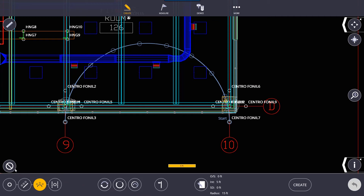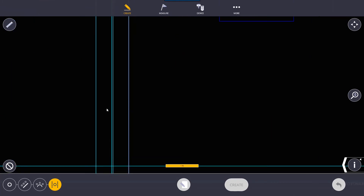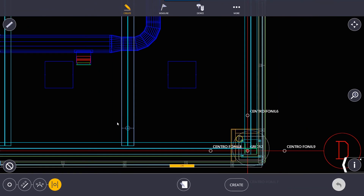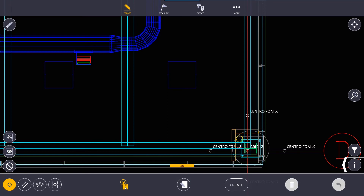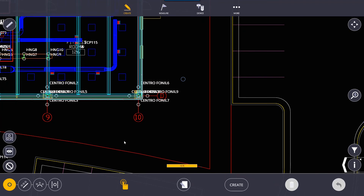Our next option is create a point between lines. You select two lines, then tap between them to preview a center point — anywhere you click between those lines, it shows you where the center point between them is. This is an easy way to create sleeves in a wall if one was missing. We also have an icon that lets you place a point anywhere you click — it will not snap to anything. This is useful when you have a blank drawing and just want an arbitrary reference point as a start location.